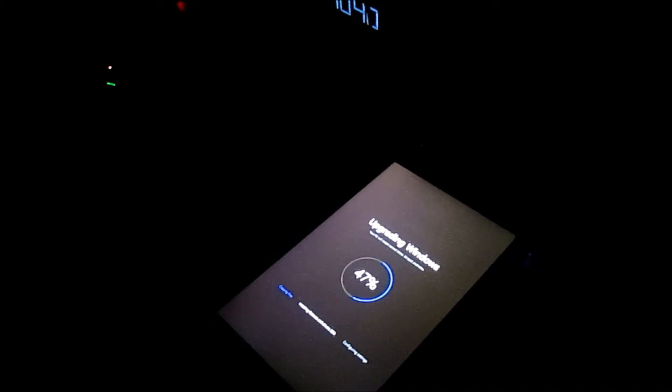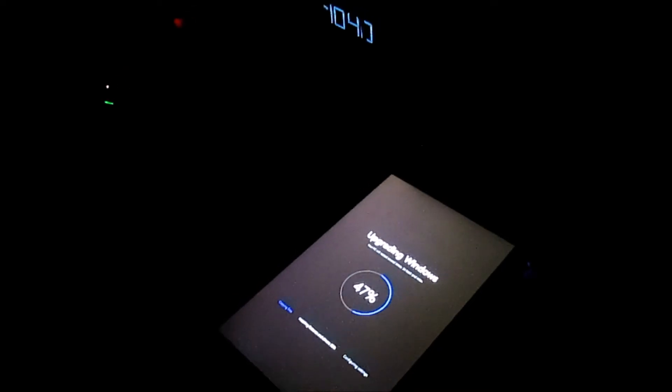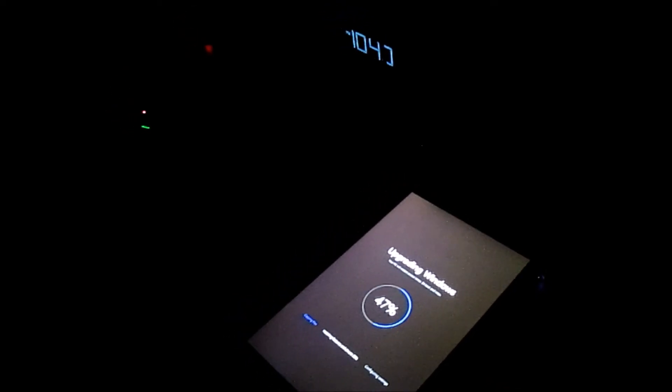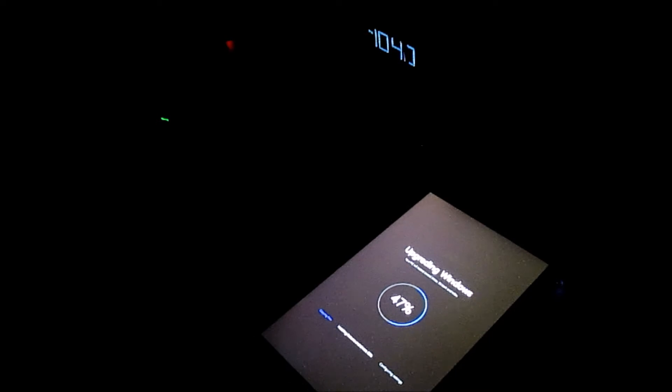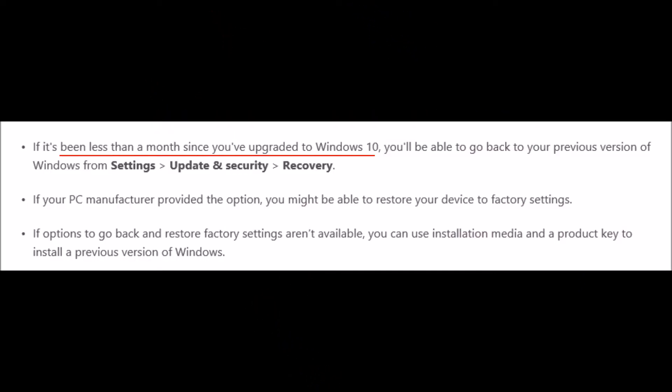It went back to 8.1 — it wasn't kidding about going back to the Windows that was installed on it. I was shocked, because with Windows 10 I heard you can't go back to a previous version after 30 days. So how did it do that when the recovery partition appeared completely empty?